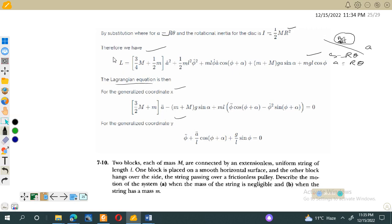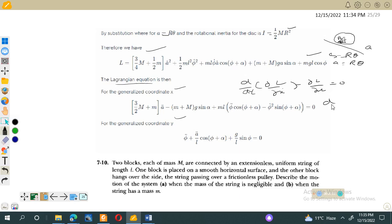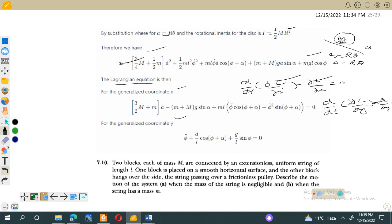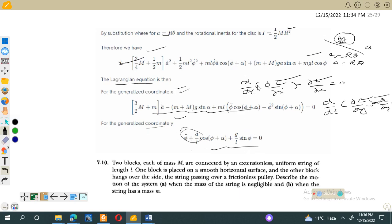Using the generalized coordinates theta and phi, the Lagrange equations of motion are: d/dt(partial L / partial theta-dot) minus partial L / partial theta = 0, and d/dt(partial L / partial phi-dot) minus partial L / partial phi = 0. Substituting the Lagrangian into these equations gives two equations of motion for theta and phi respectively. I will stop at this point.